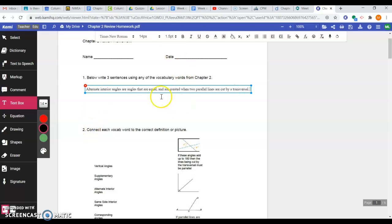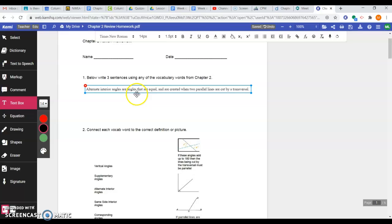Now, that could be your sentence for alternate interior. You could also maybe say alternate interior angles are the angles that are opposite of one another on the transversal, and they're between the parallel lines. There's a lot of different sentences you could choose from, but that could be working as one of your sentences.